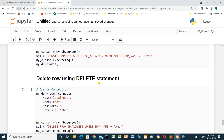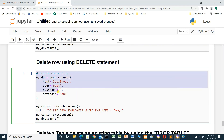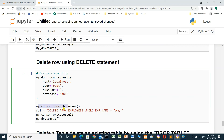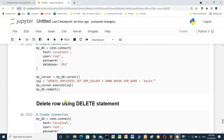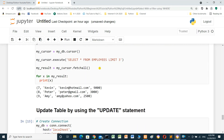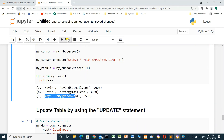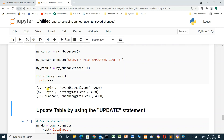To delete a row using the DELETE statement: create the connection, declare the cursor, and create the SQL: DELETE FROM employees WHERE emp_name = 'Amy'. Execute and commit to save the changes. When we rerun the SELECT cell, Amy is no longer there — the row has been deleted.